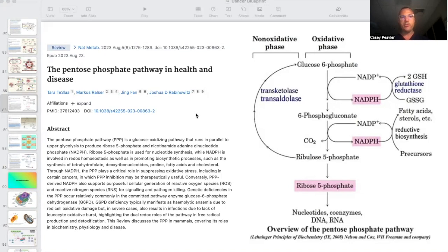The pentose phosphate pathway is a glucose burning pathway that runs in parallel to glycolysis to produce ribose-5-phosphate, which is a backbone of DNA and RNA, and nicotinamide adenine dinucleotide phosphate. Ribose-5-phosphate is useful for nucleotide synthesis, while NADPH is involved in redox homeostasis as well as in the promotion of biosynthetic processes such as synthesis of tetrahydrofolate, deoxyribonucleotides, proline, fatty acids, and cholesterol.